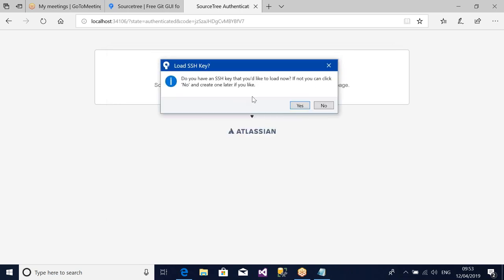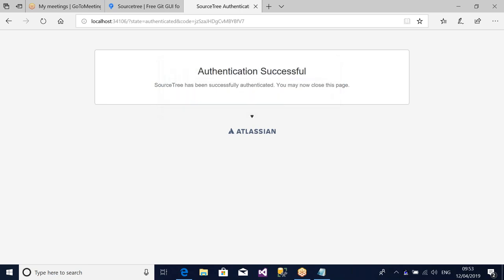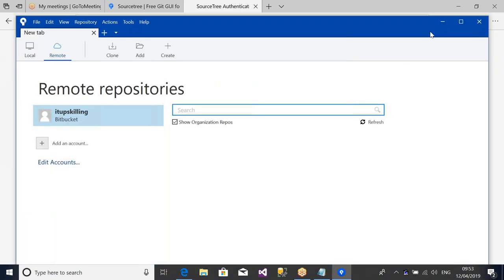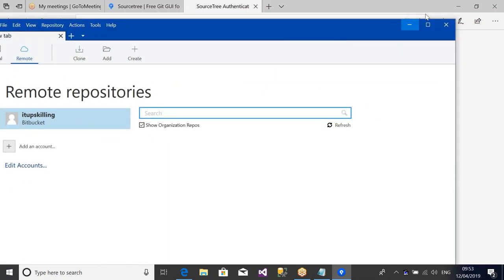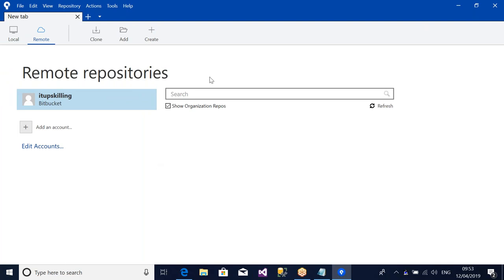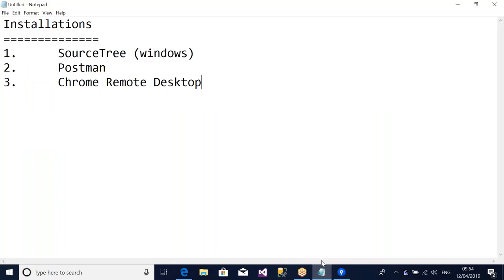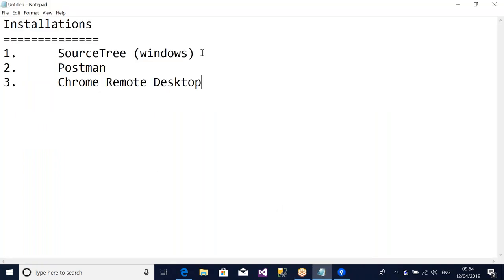This one says, do you have an SSH key that you'd like to load now? If not, you can click No and create one later. So we don't have one, just click No. So that is it. We have SourceTree installed now, as you can see. And obviously, this is the login detail we used when we registered. So I'm going to stop this one now. And that is for SourceTree installation.